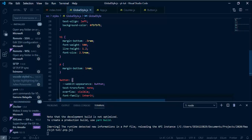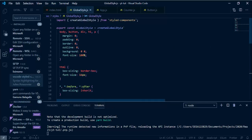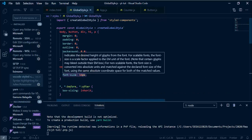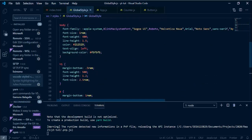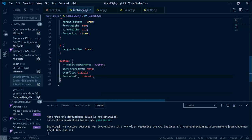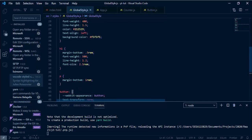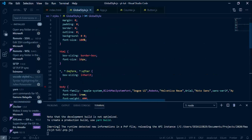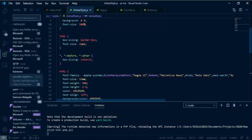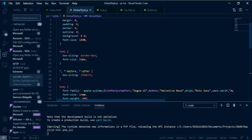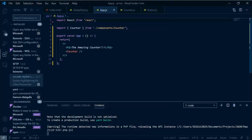So this is the global style — just resetting a lot of properties and setting basic defaults for the tags I'm going to use. One thing to note about styled components is it takes care of a lot of extra vendor prefixes for you, so when I specify box-sizing I don't also have to specify the webkit version.